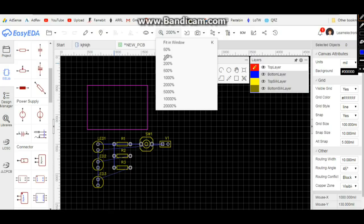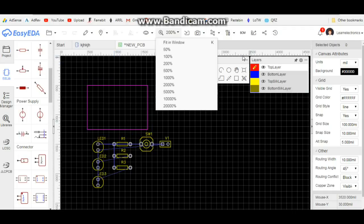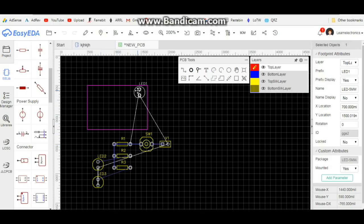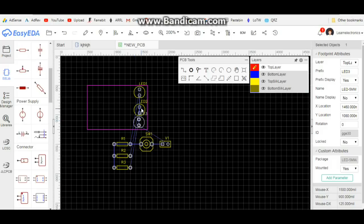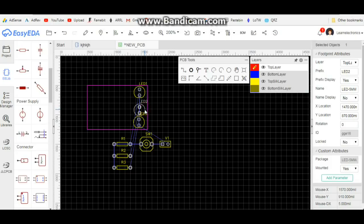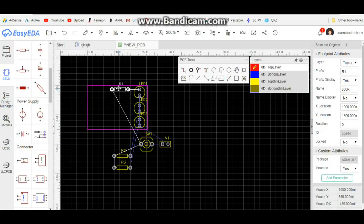Here we have our board, and down below we have all of our individual components. This is where things can get a little bit tricky — what you have to do is place the components in the board and lay them all out as nicely and neatly as you possibly can.